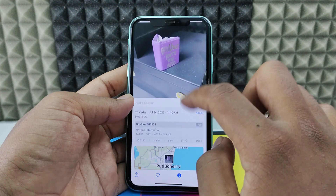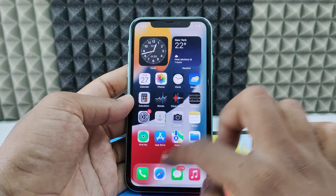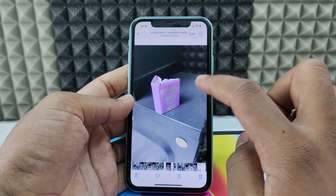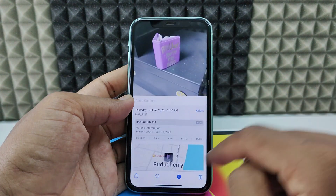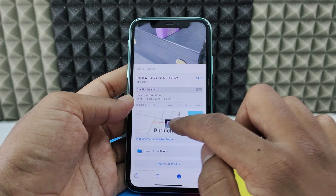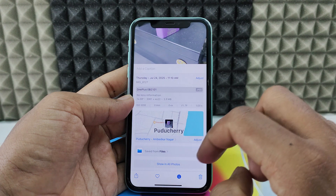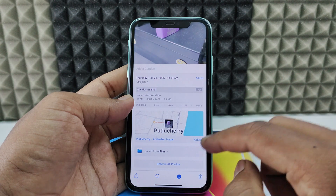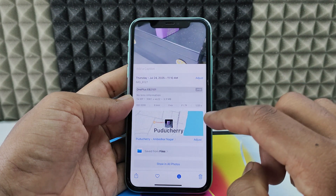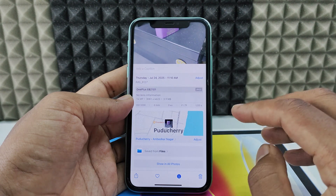So I just showed you — close this and again open that photo. If I swipe up, here you can see that if I touch the location, it will redirect into the map, which is Apple Maps. This is how you add location to your gallery photos on iPhone.